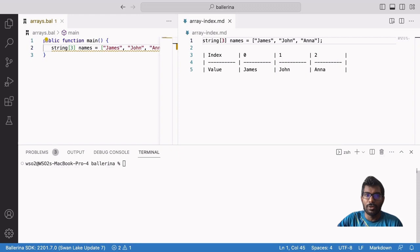Arrays contain zero-based indexes in Ballerina. That means the index of the first element in the array is 0 and the index of the second element is 1, so the index of the nth element is n minus 1.